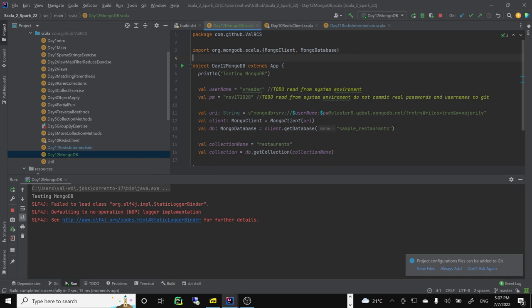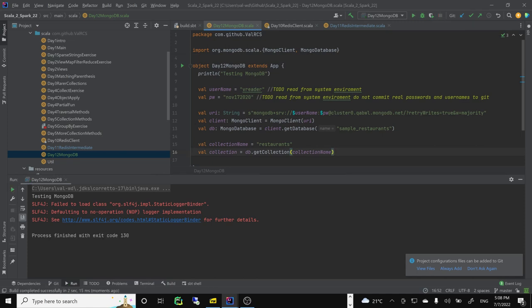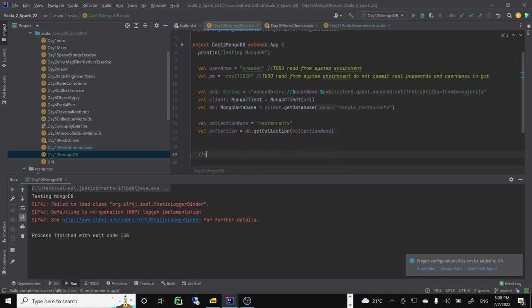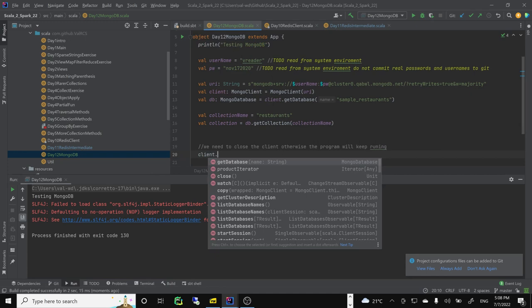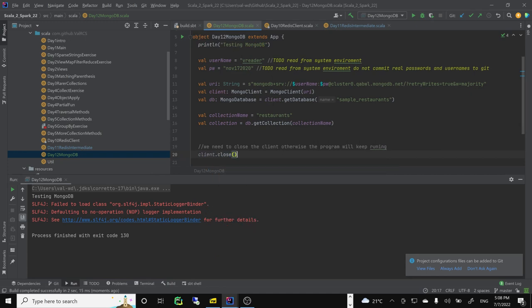Client closed — yes, we need to close the client afterwards. It keeps running until we close it. We need to do 'client.close()' — otherwise the program will keep running. Let's run it again.